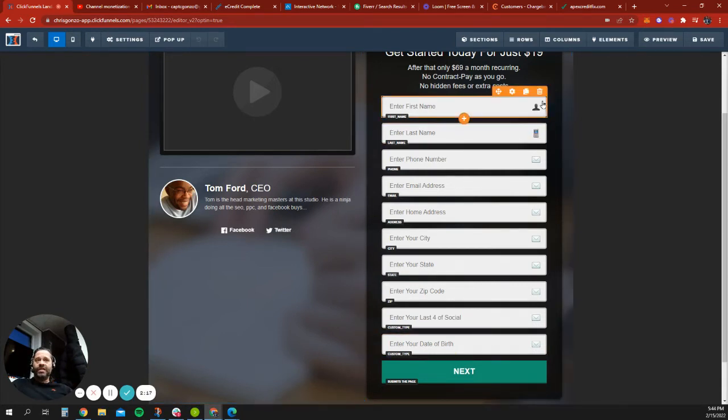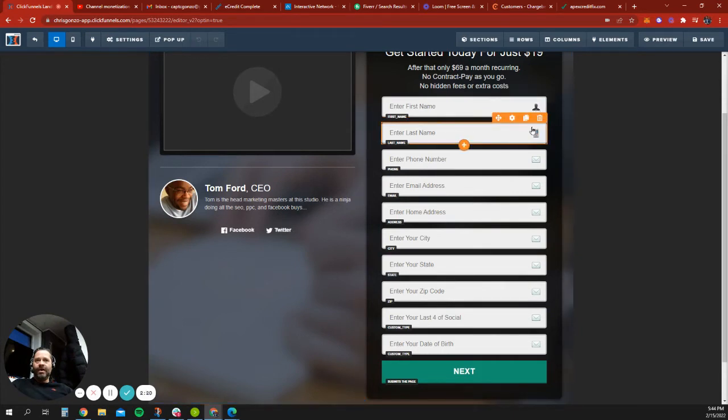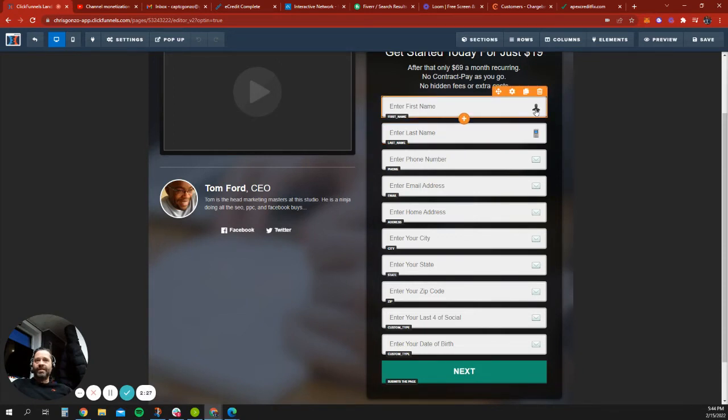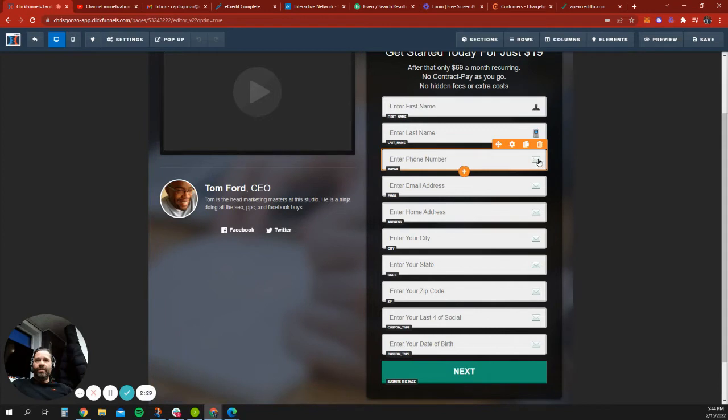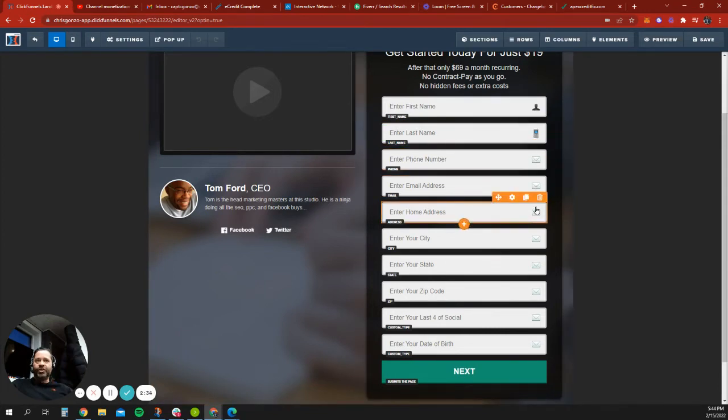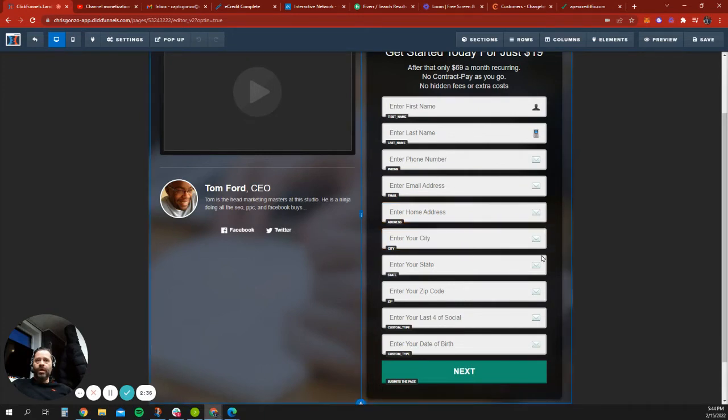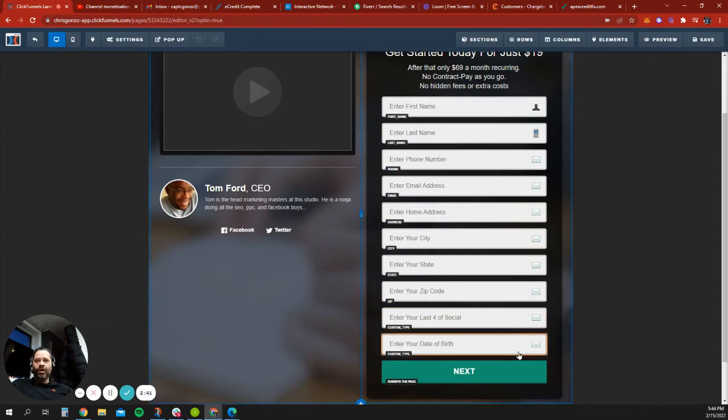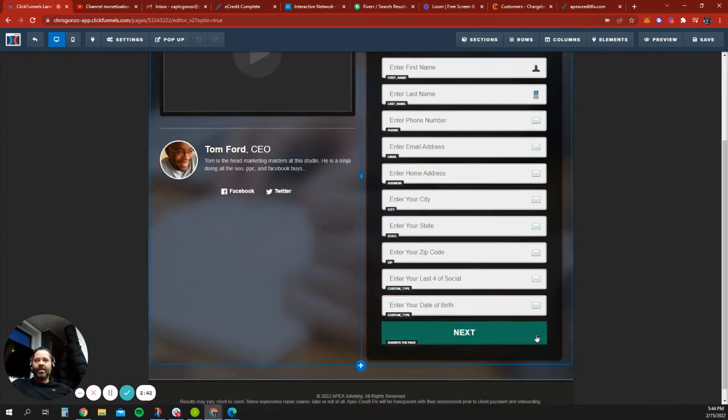The other thing I notice is these little icons on the side should match. So like phone number, this should not be phone number. This should be a contact-looking icon. This should be a phone number. And this should be email address. But then this should have a home icon. And then I don't know what we would put for the last four and then for the date of birth.